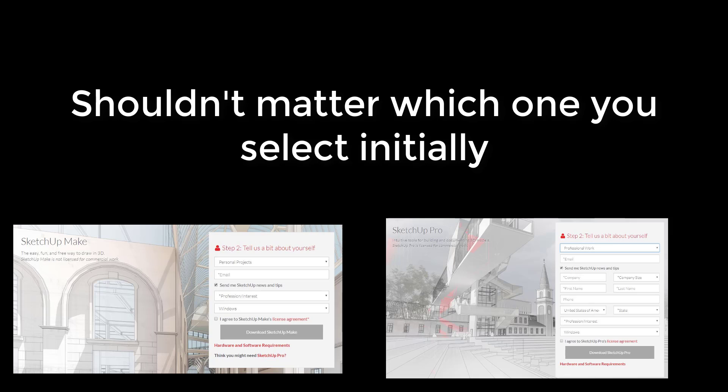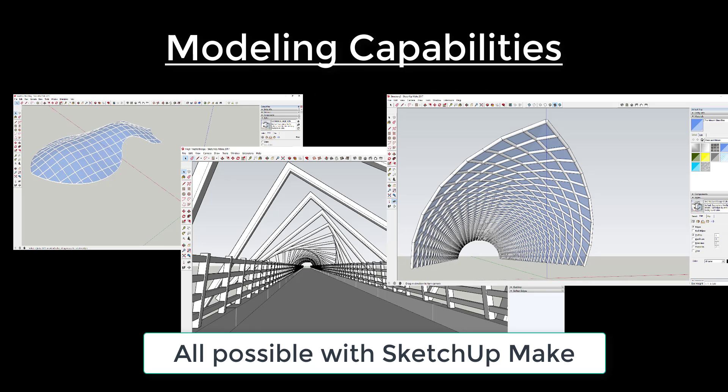So I don't think it really matters which one you download because you end up with the same thing either way. You'll get a 30-day free trial of SketchUp with all the features like Layout and that sort of thing. Now let's talk a little bit about capabilities and what you're getting for your money.